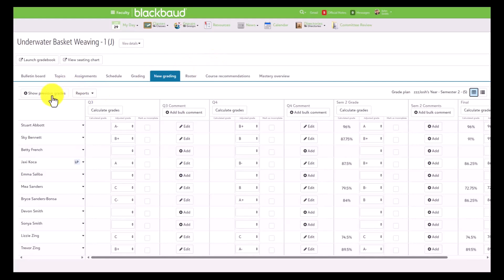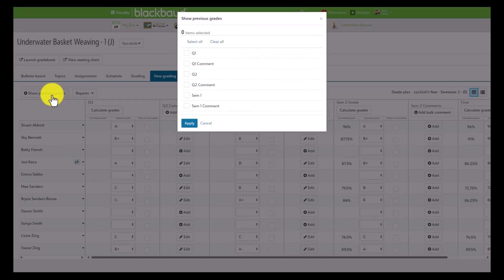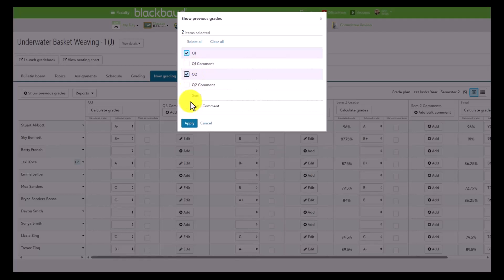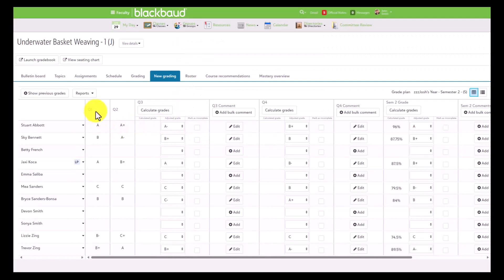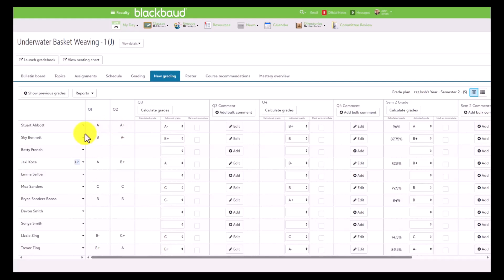If a faculty member wants to see previous grades, they'll click Show Previous Grades. From here, they get an option to choose which particular grades they want to show. We'll go ahead and show Quarter 1 and Quarter 2 grades. From here, we have our two columns in a view-only state, so faculty can only view the grades in the past and cannot edit them.